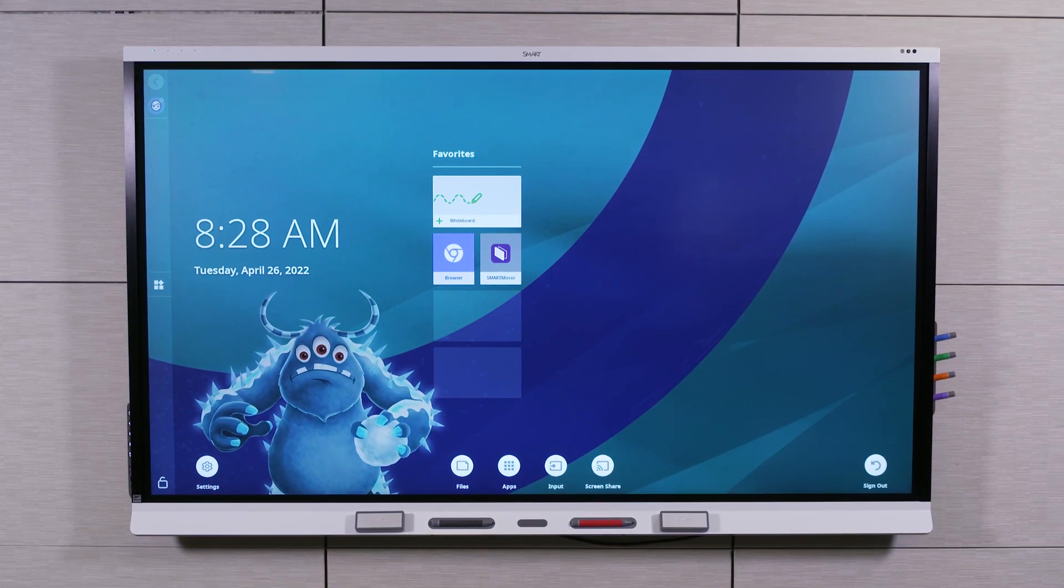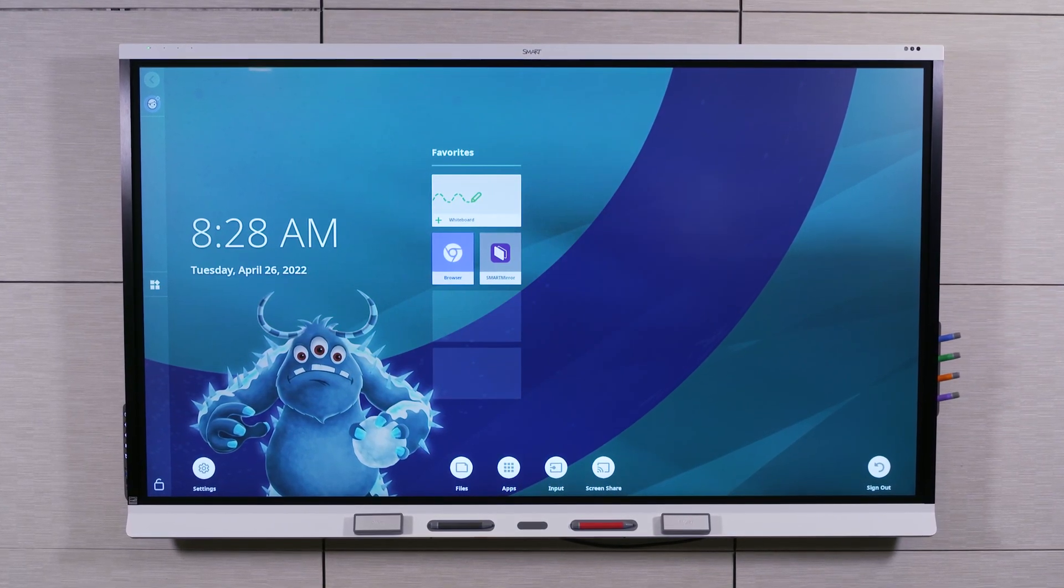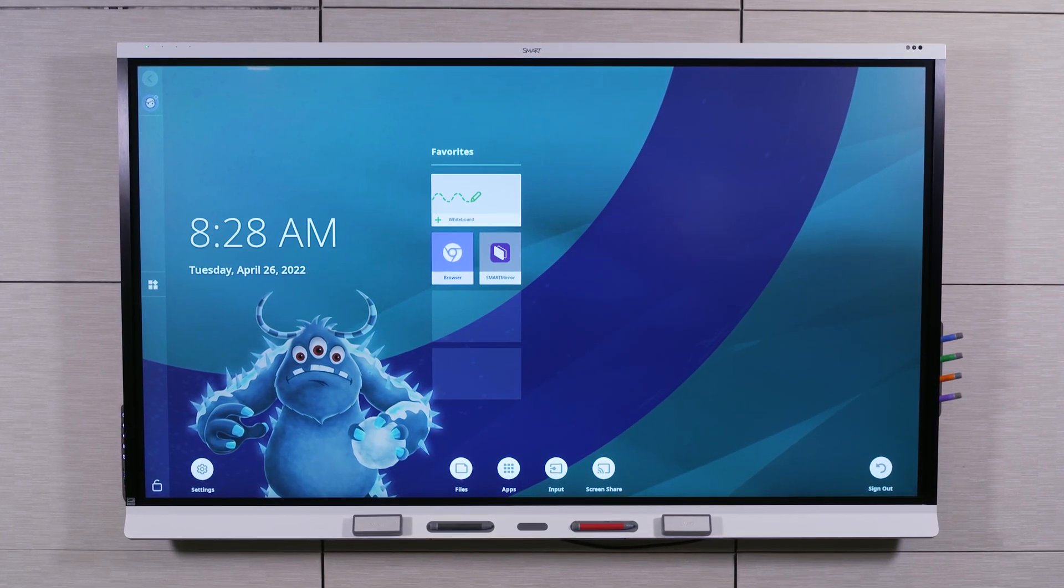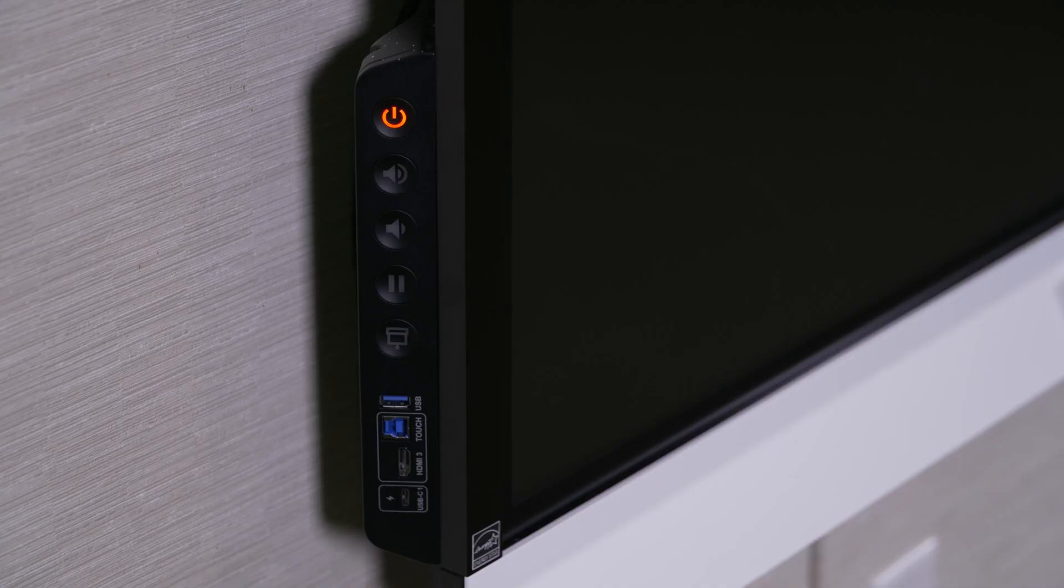This video will show you how to get started with your SmartBoard 6000S V3 Interactive Display. The display's convenience panel includes several control buttons.